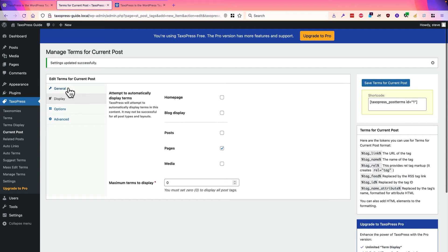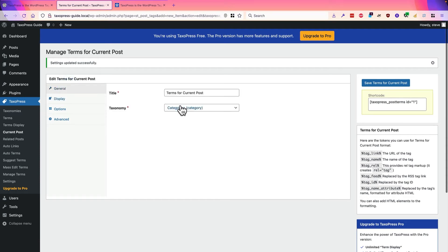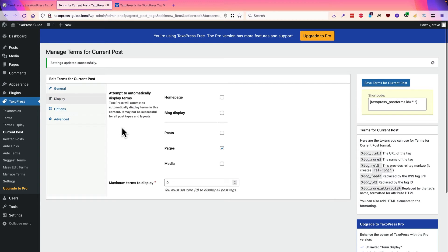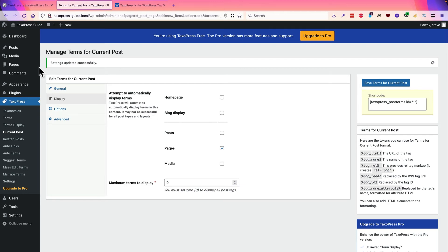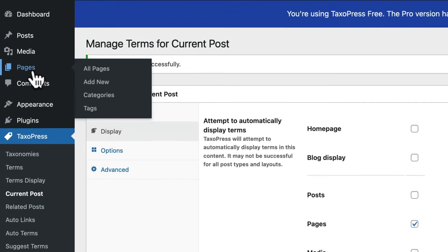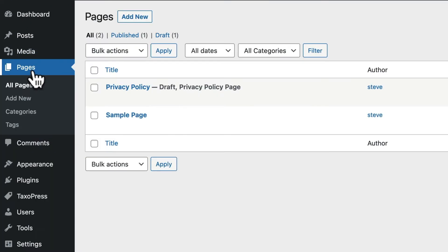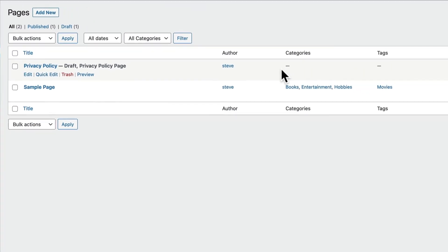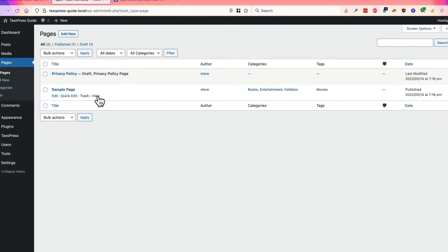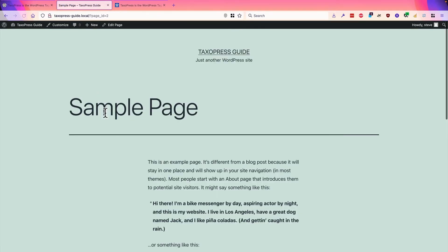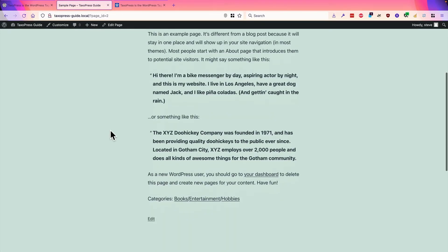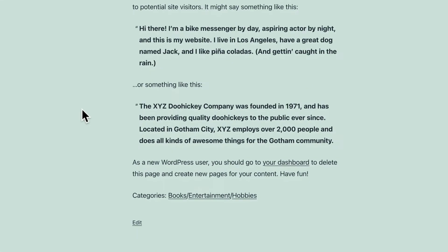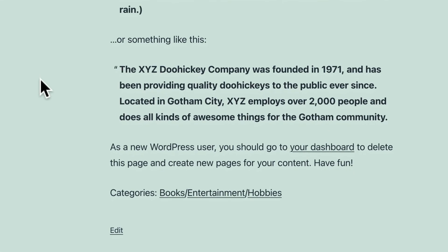Let me see what happens by default. So just to recap, I'm trying to add categories and I'm trying to add them automatically by checking this box here. There is a quick warning, this may not be successful for all post types and layouts. But let's go ahead and take a look and see what has happened. I'd be hoping to see books, entertainment, and hobbies showing on my sample page. Oh, there we go, it worked.